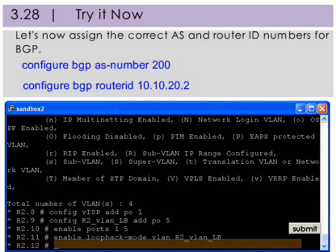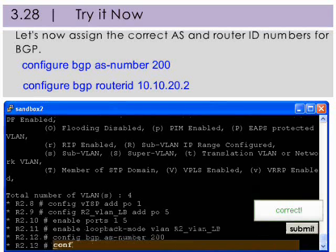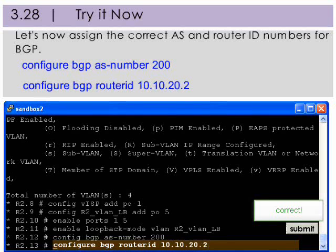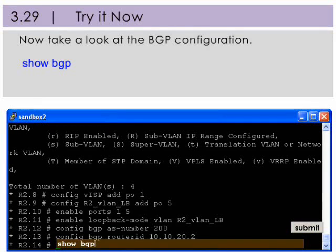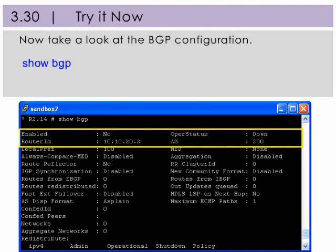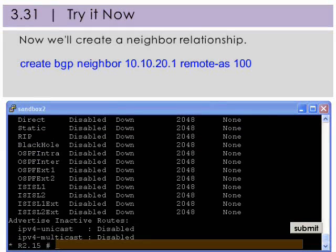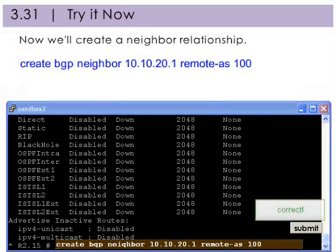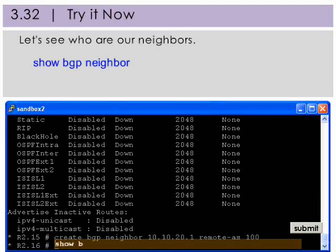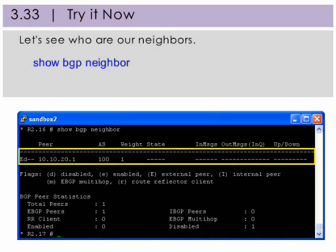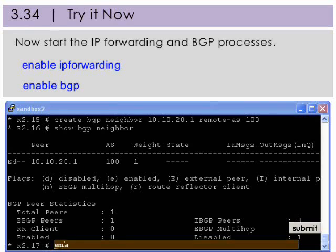Now let's assign the correct autonomous system and router ID numbers for BGP. Now take a look at the BGP configuration. You can see the correct autonomous system number and router ID assigned for this switch. Now we'll create a BGP neighbor relationship with R1. Let's see who are our neighbors. We now see router 1 with its correct information as our neighbor, and no BGP state yet. Now let's start the IP forwarding and BGP processes on this switch.